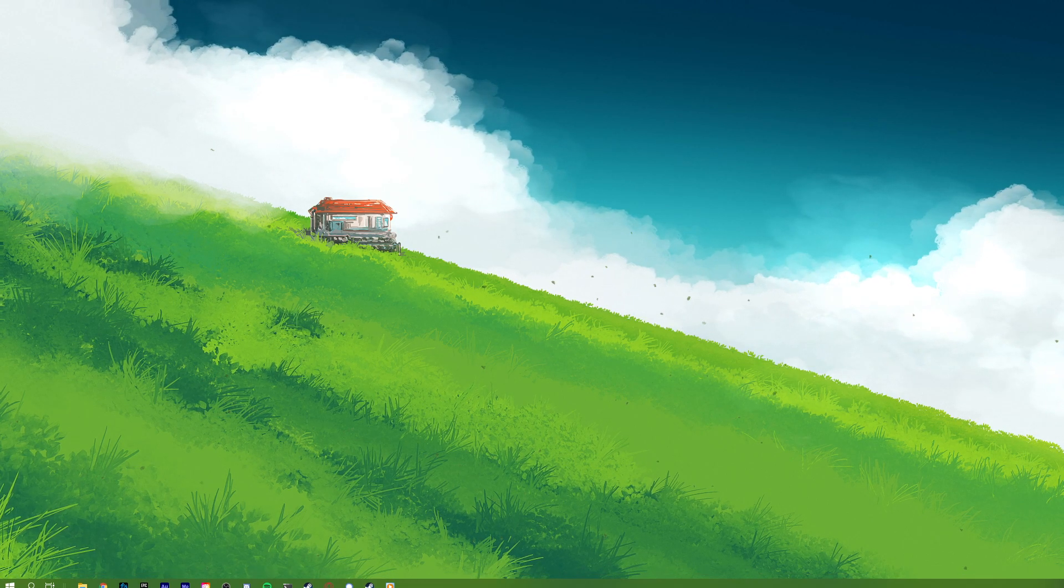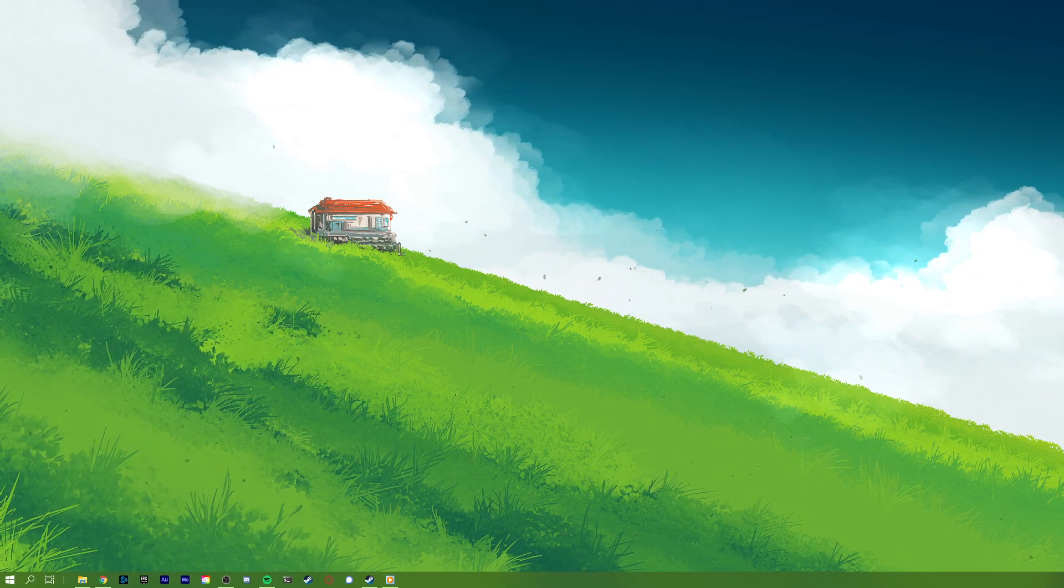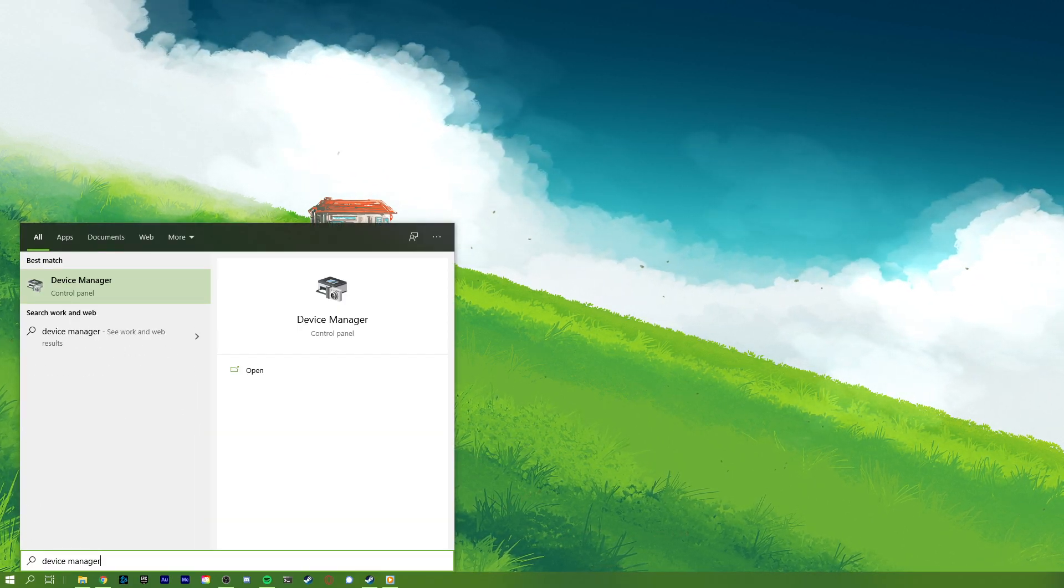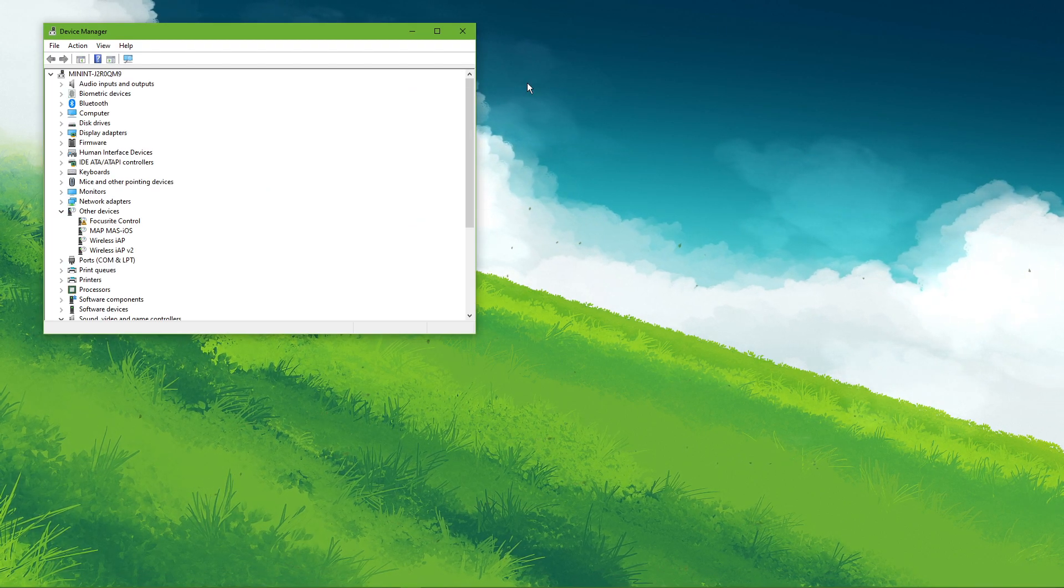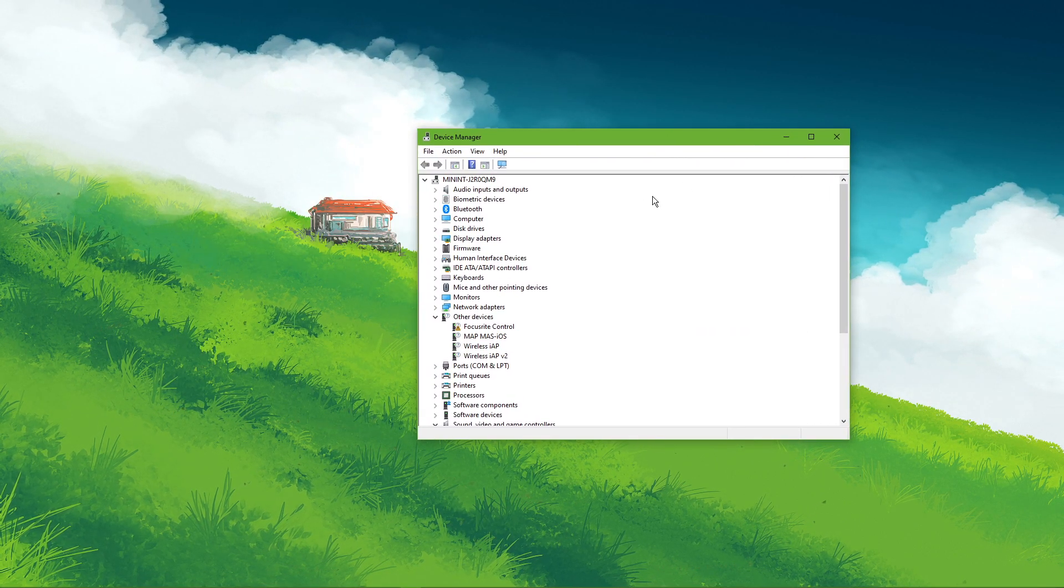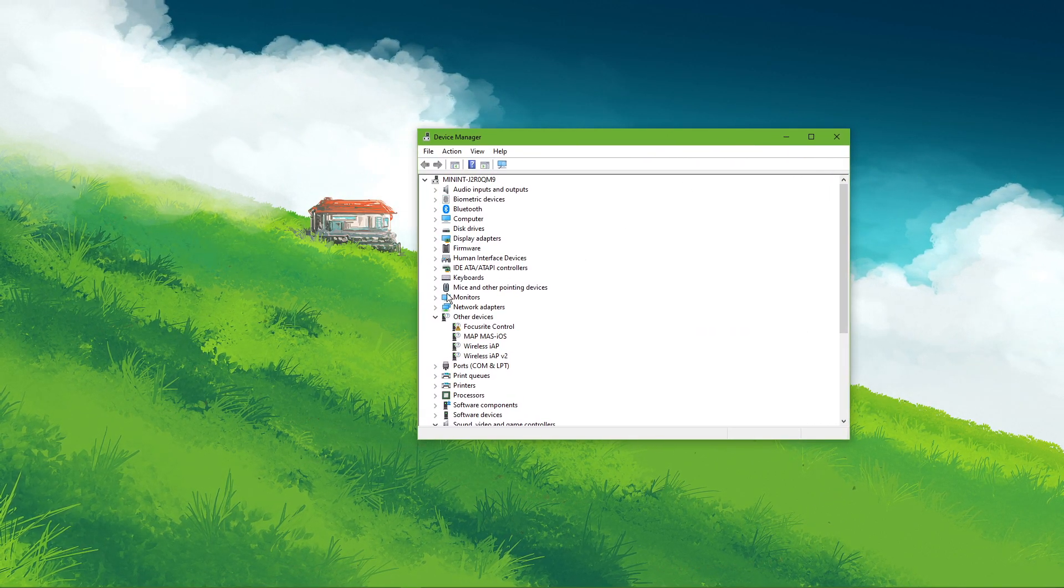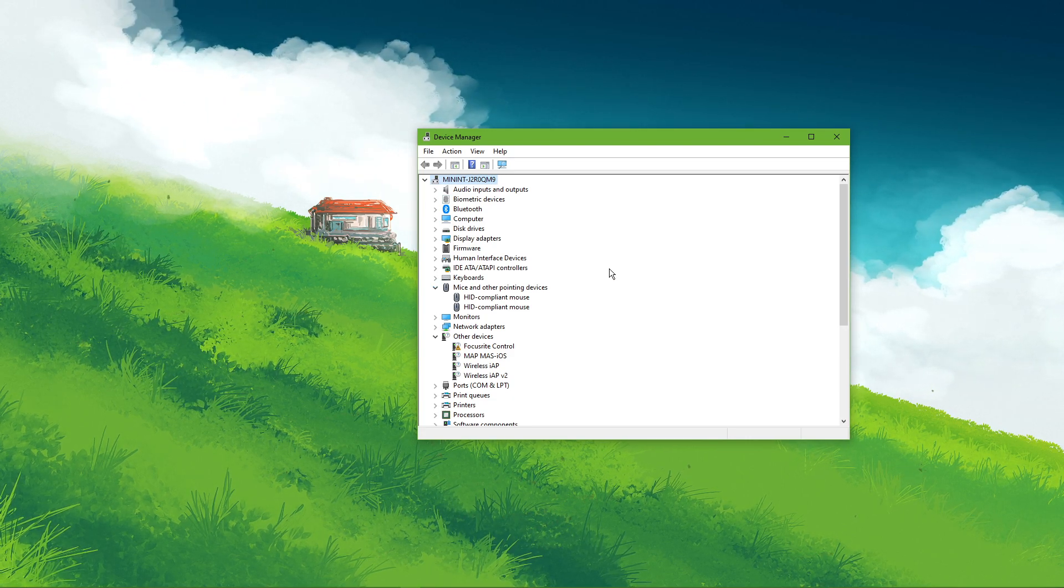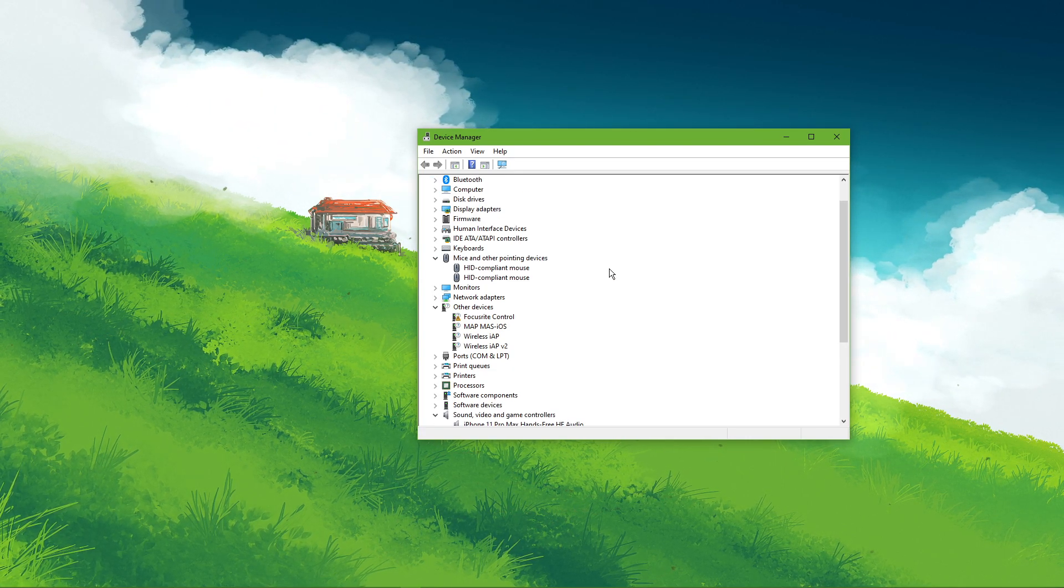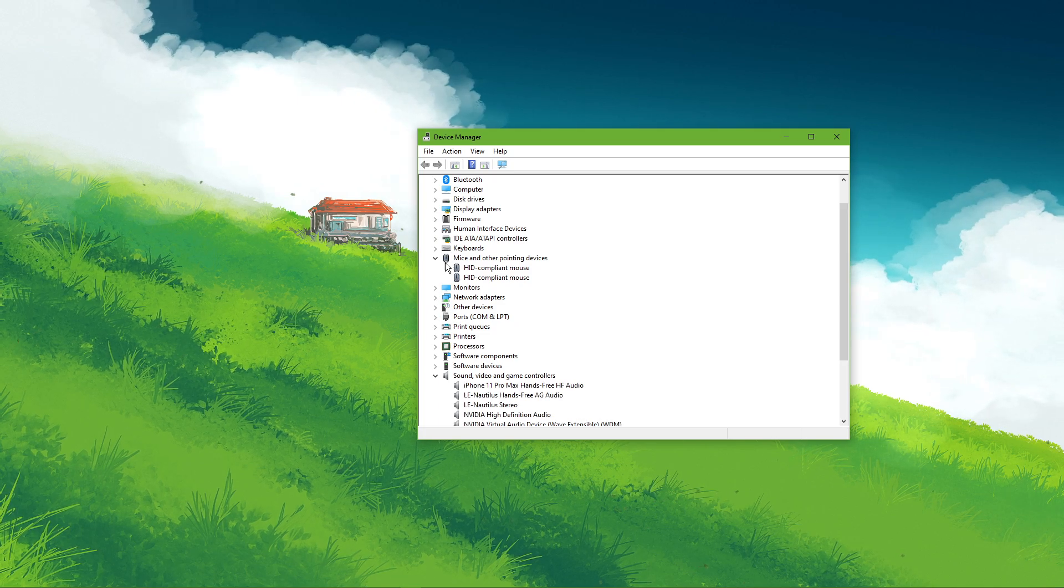When this is done, you can close this window and search for Device Manager to open it up. On this window, expand Mice and other pointing devices in case you have the issue with your mouse, or keyboards if it's your keyboard.